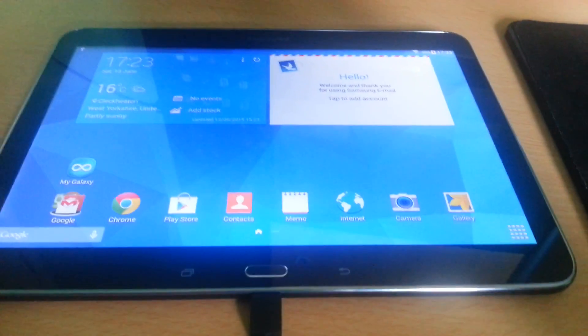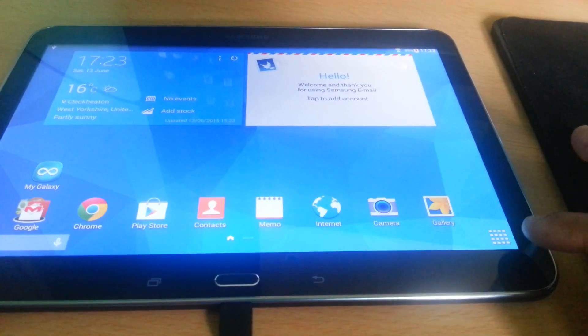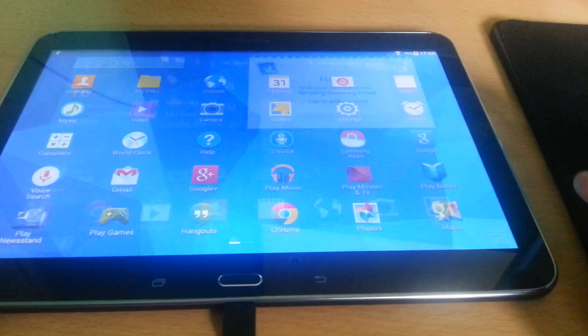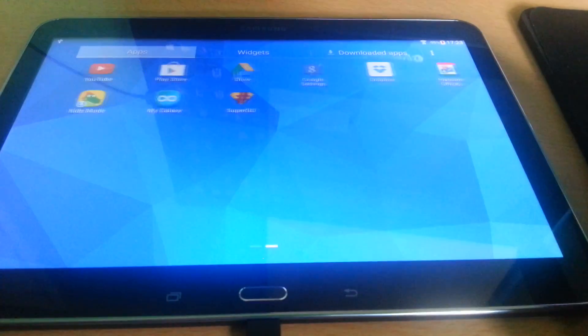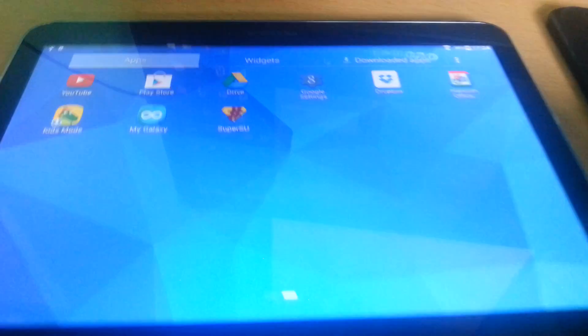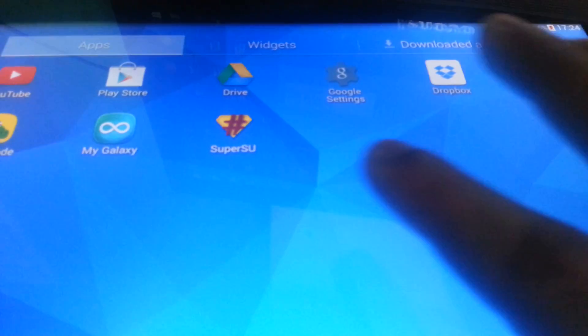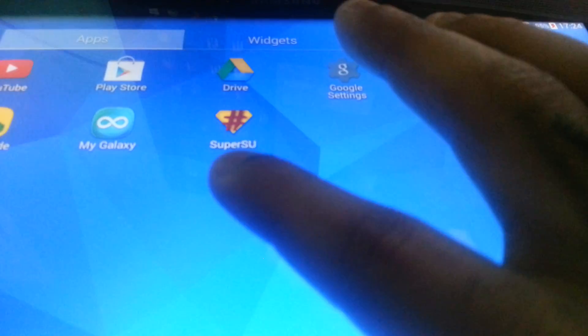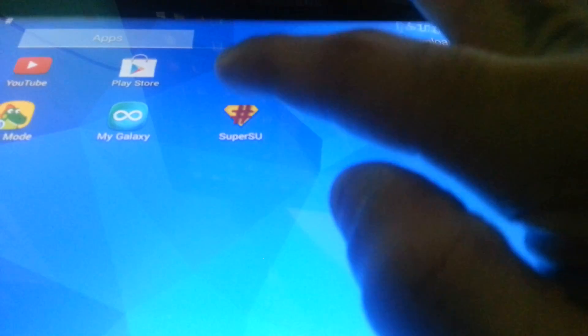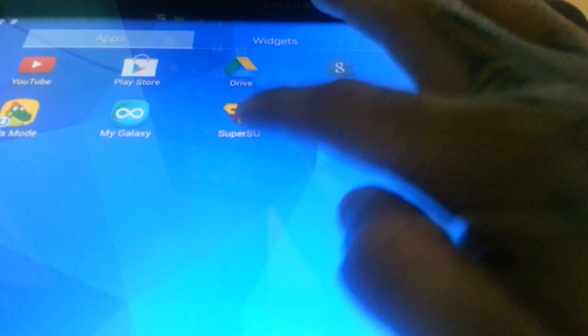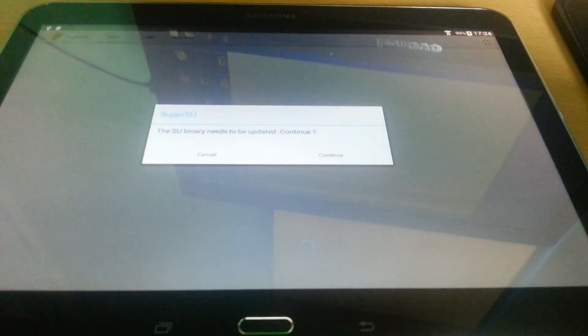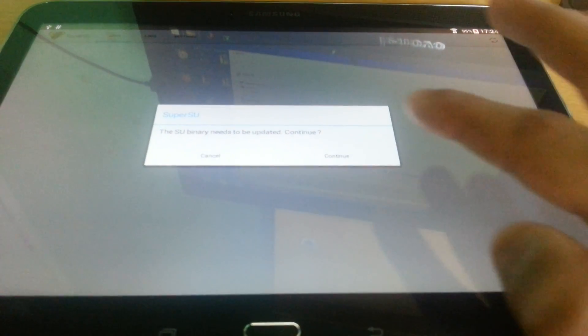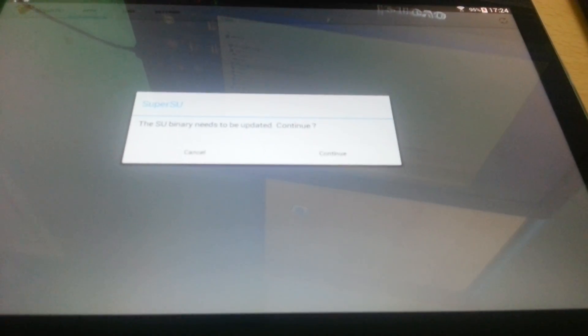Okay, so now we're just going to have a look and see if we've got the SuperUser application installed. And as you can see, we've got the SuperUser app installed there.